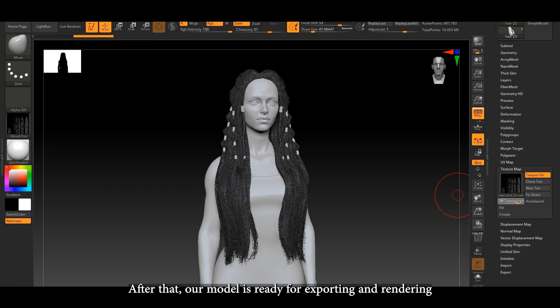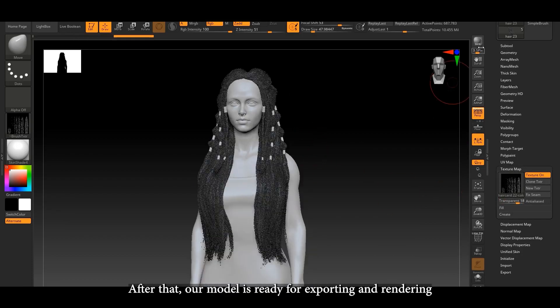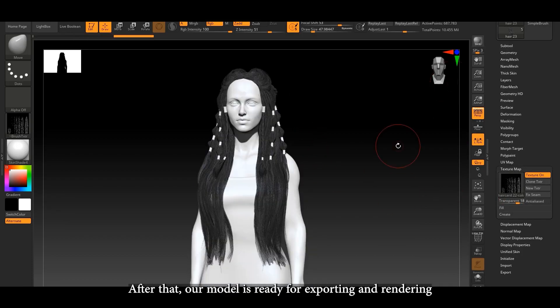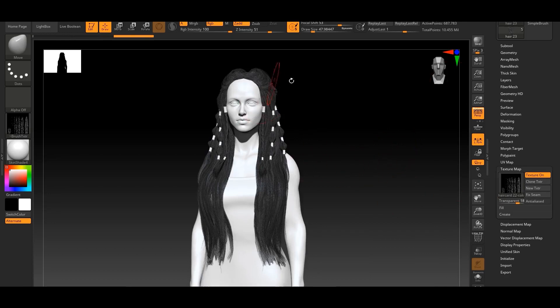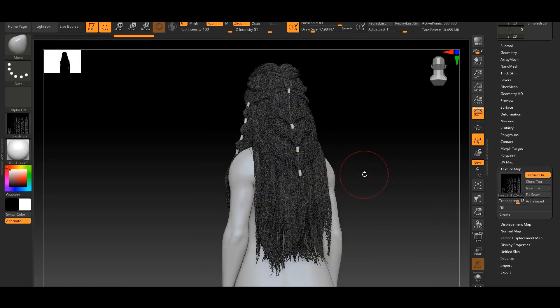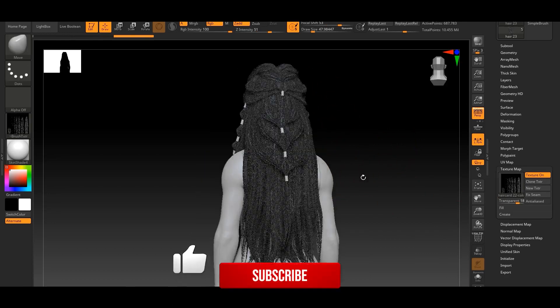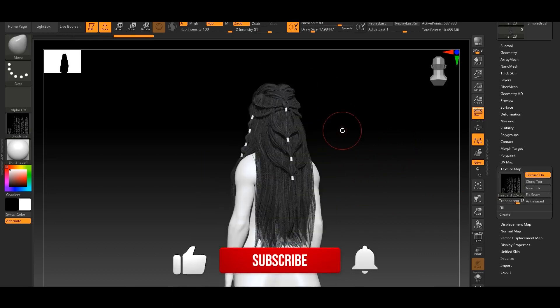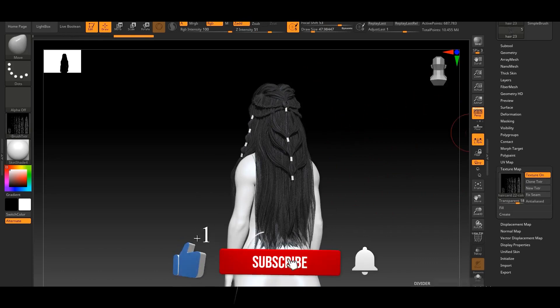After that, our model is ready for exporting and rendering. Help us grow with your likes and subscriptions.